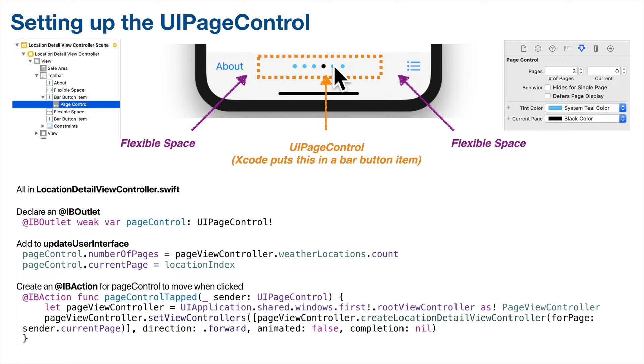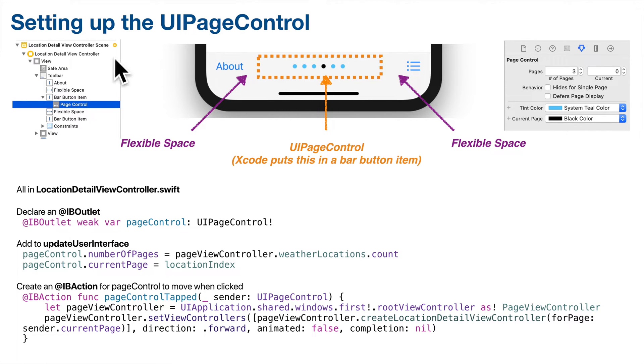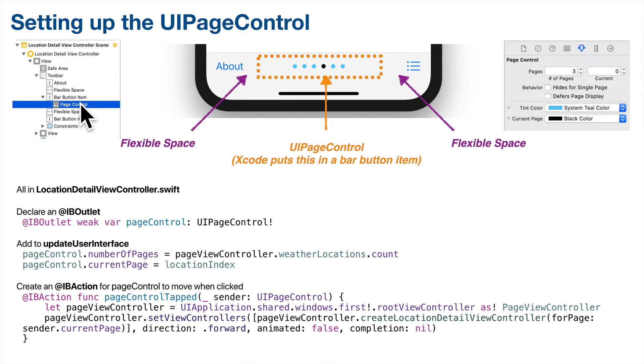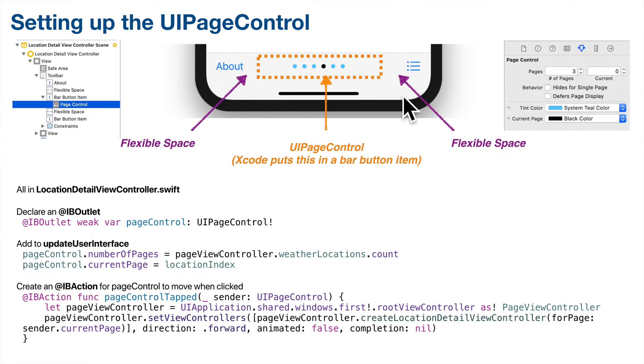Using the storyboard we'll add a UI page control to our location detail view controller's toolbar. When we do this, Xcode will embed the UI page control in a bar button item, but it'll still work fine. After adding the UI page control, we'll also add another flexible bar button item on the other side so that the page control is flanked with both of these and it centers properly.